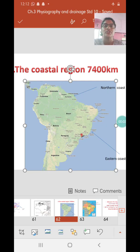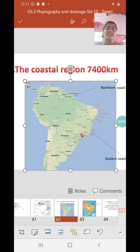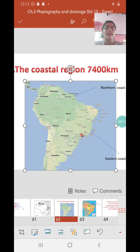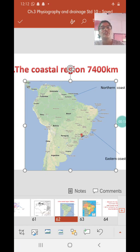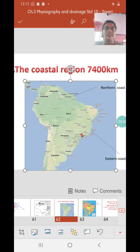Welcome children to Geography with Juliana. We are studying Standard 10 Geography, Chapter 3: Physiography and Drainage. In the last video we completed two important physiographic divisions of Brazil — the highlands and the great escarpments. Today we are going to study the third physiographic division, which is the coastal region.